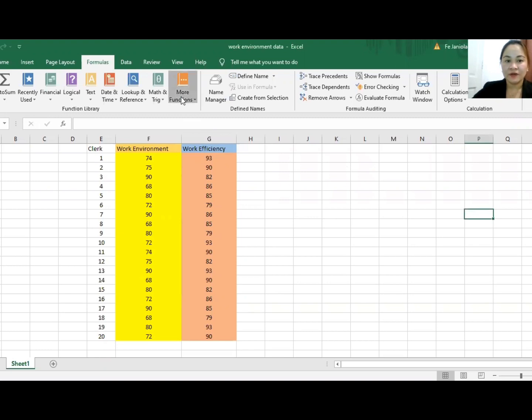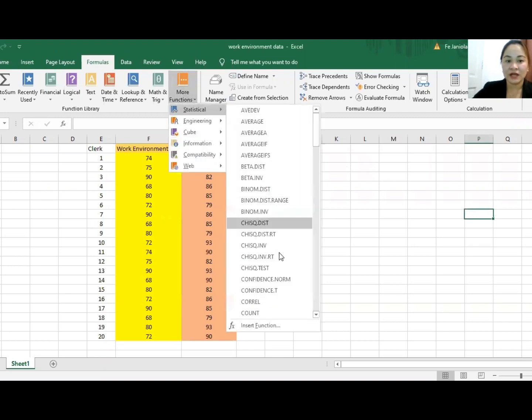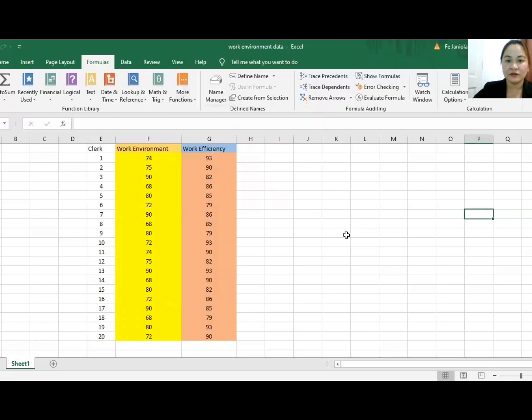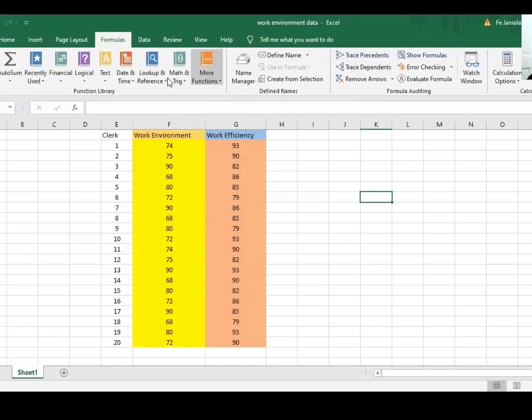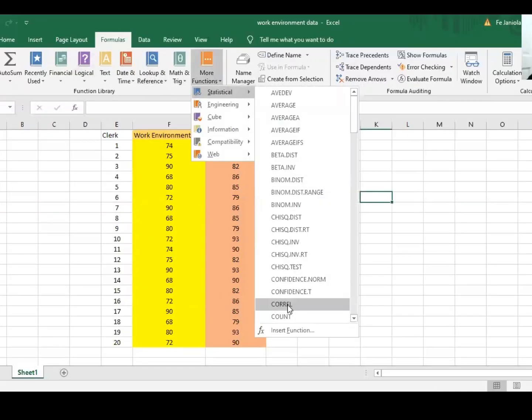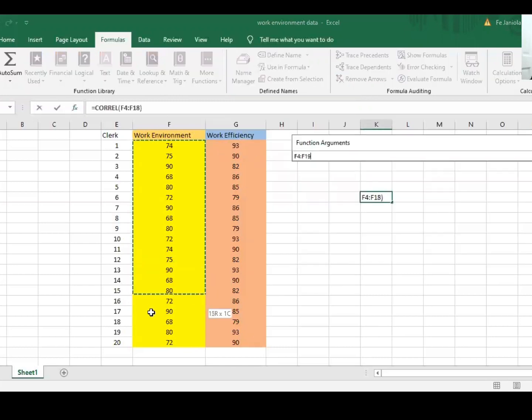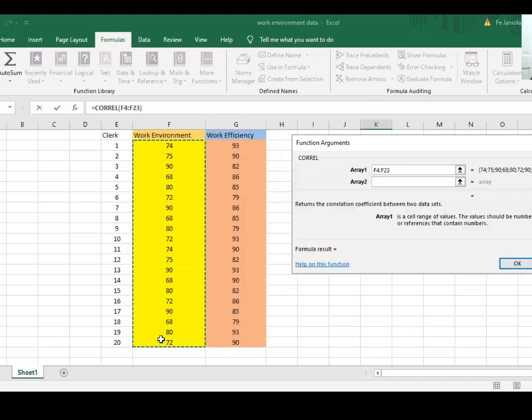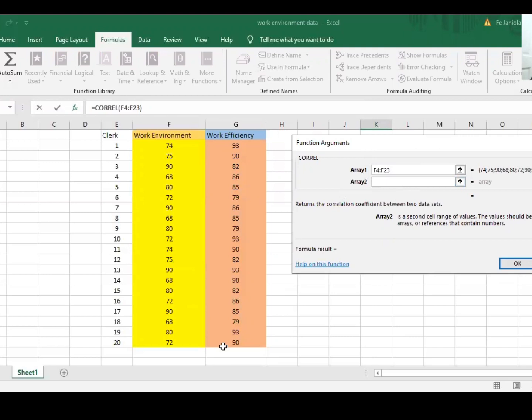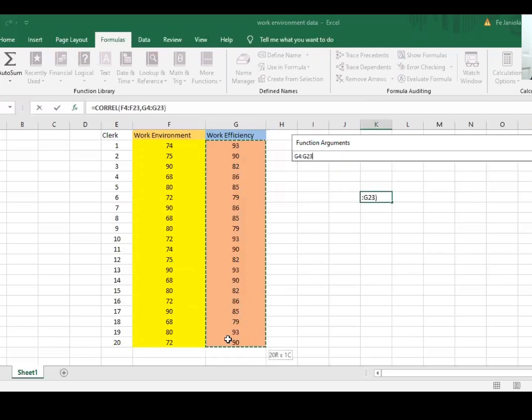Navigate to More Functions, Statistical, and then CORREL. Now you drag Array 1 for the work environment, and then Array 2 for the work efficiency.